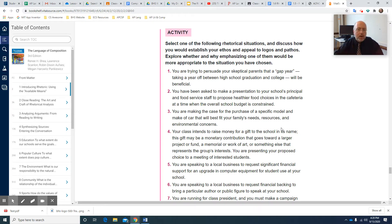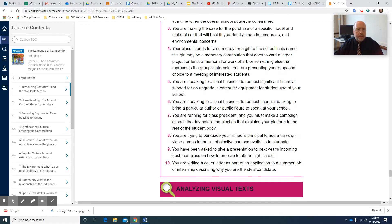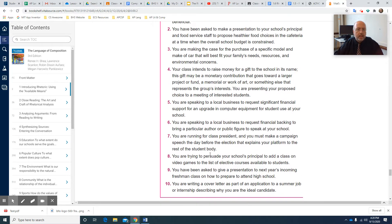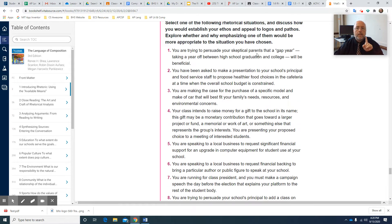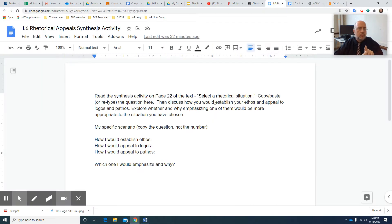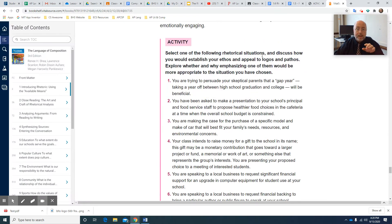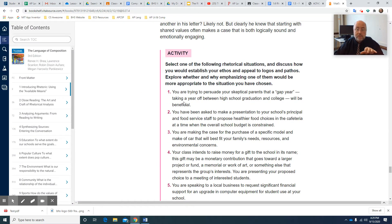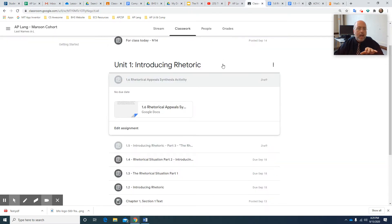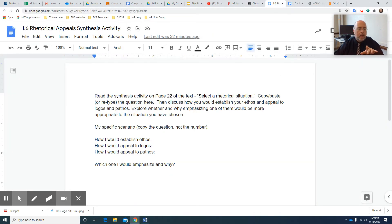So those are the three things you're going to do. And it's a little bit more complicated, but you're going to pick one of these 10. You don't have to pick all 10, just one. So when you go to the assignment, which is right here, you're going to read the synthesis activity, which is this on page 22. This is the synthesis activity on page 22. And you're going to say your specific scenario. How would you establish ethos?